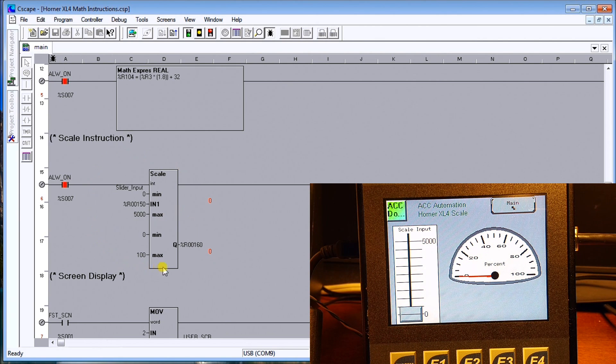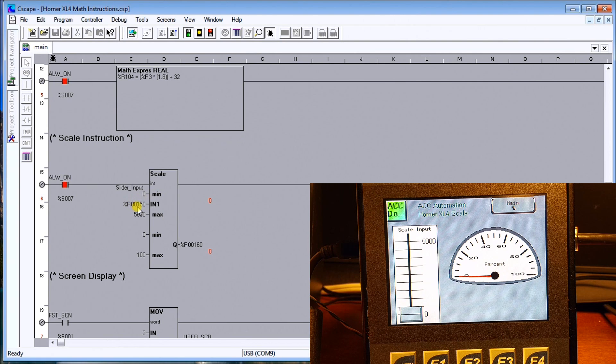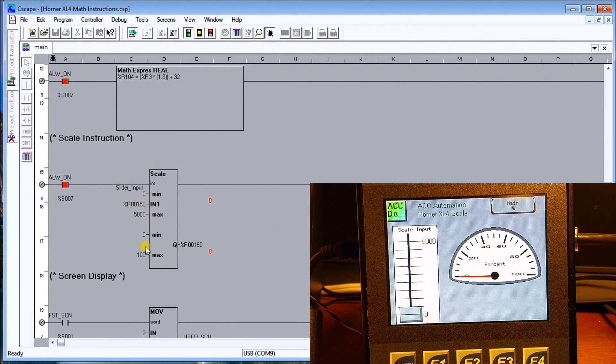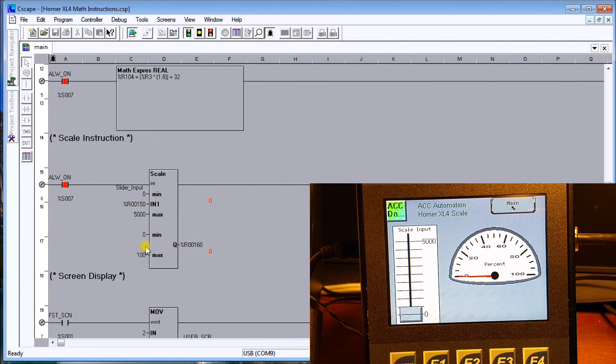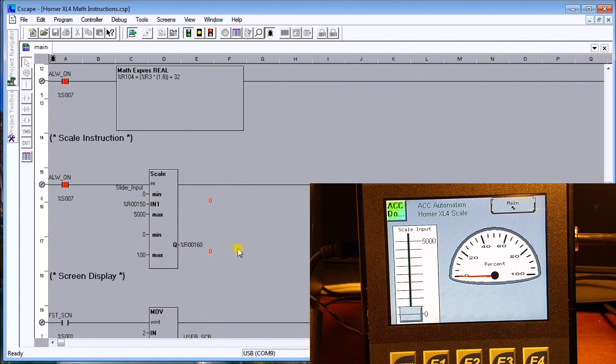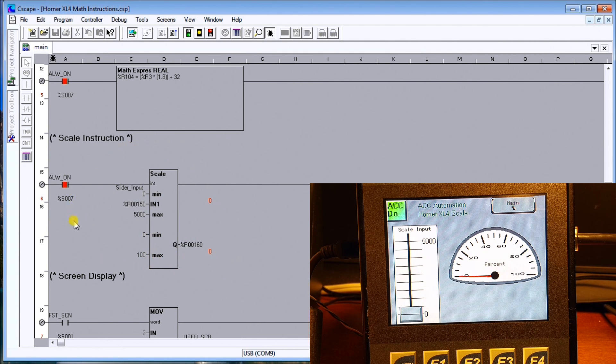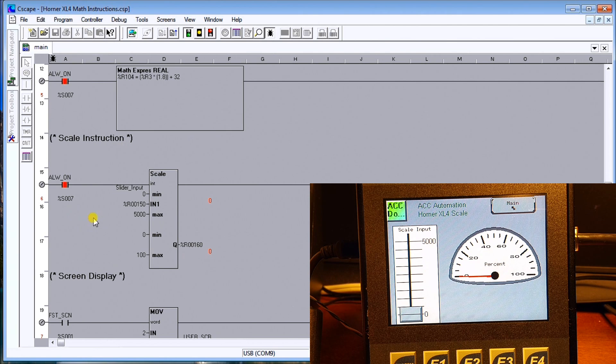So here is the actual instruction itself - you can see my input comes in here at zero to five thousand and my output is here zero to one hundred and it scales it between those two. So the instruction actually looks really good in terms of actually seeing what's happening.